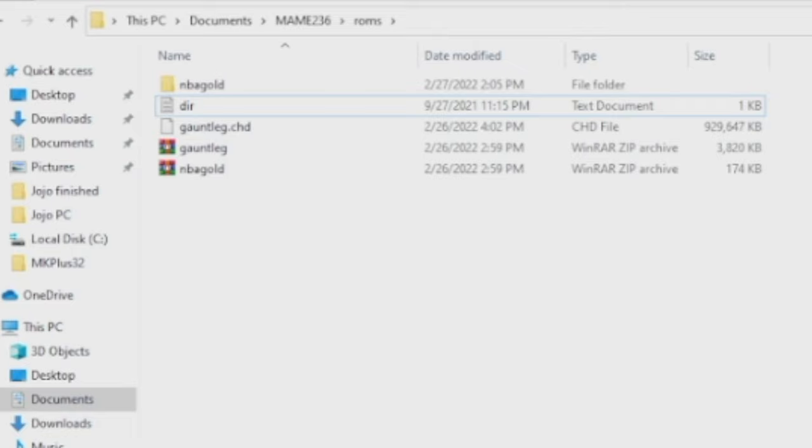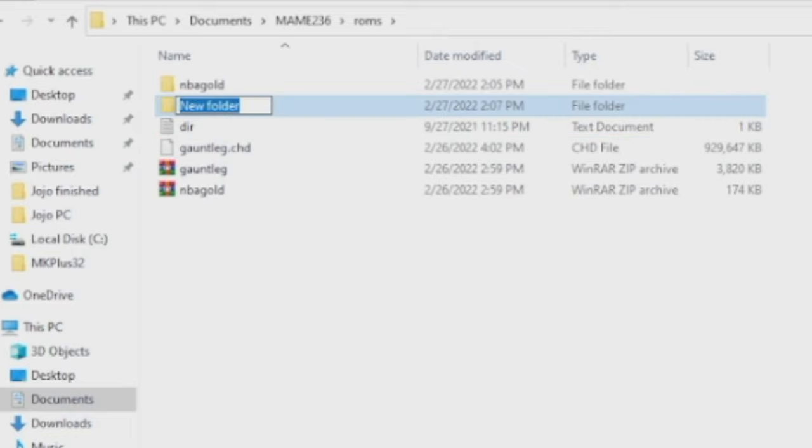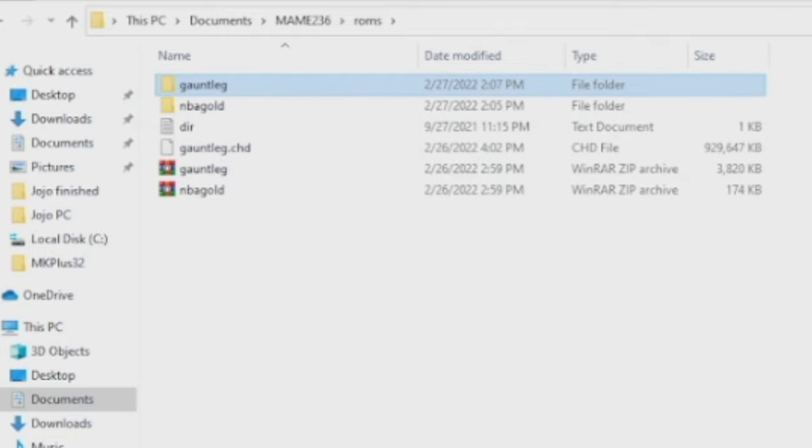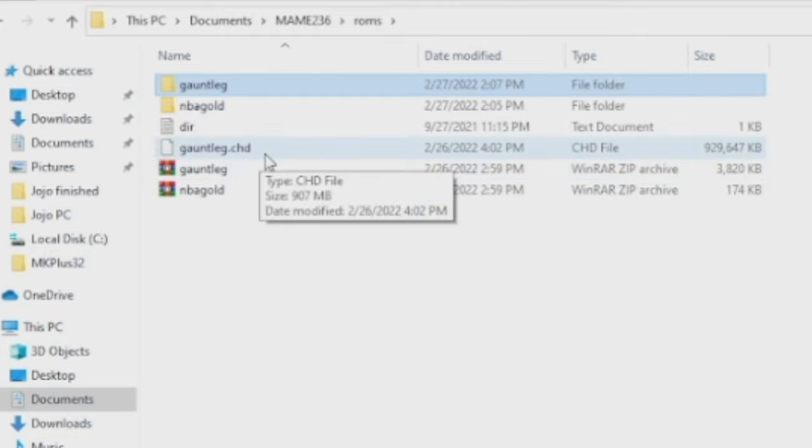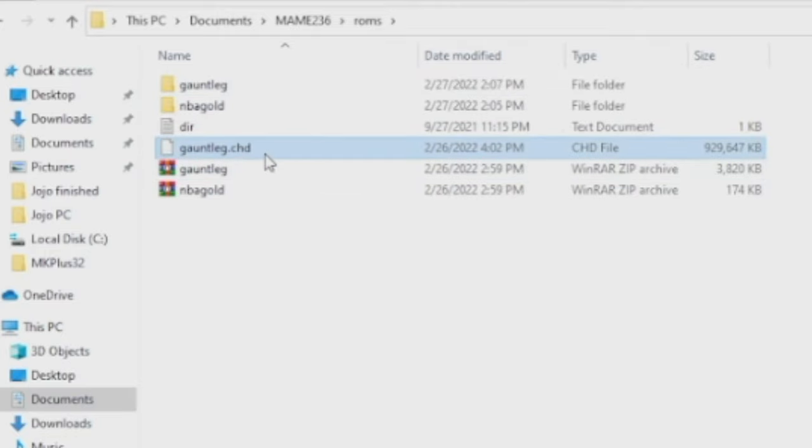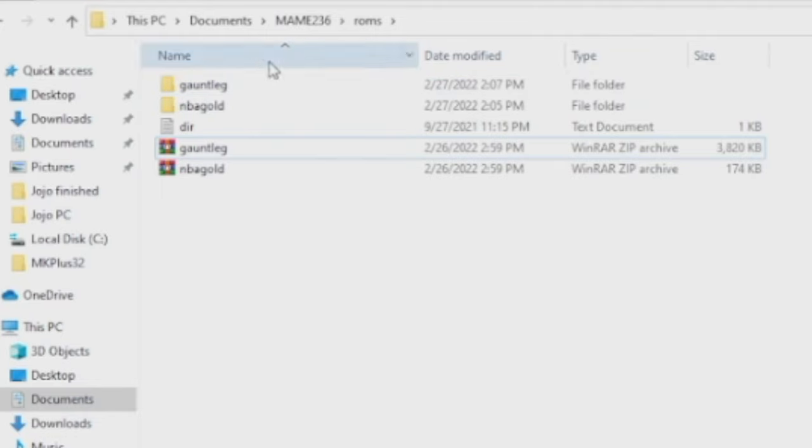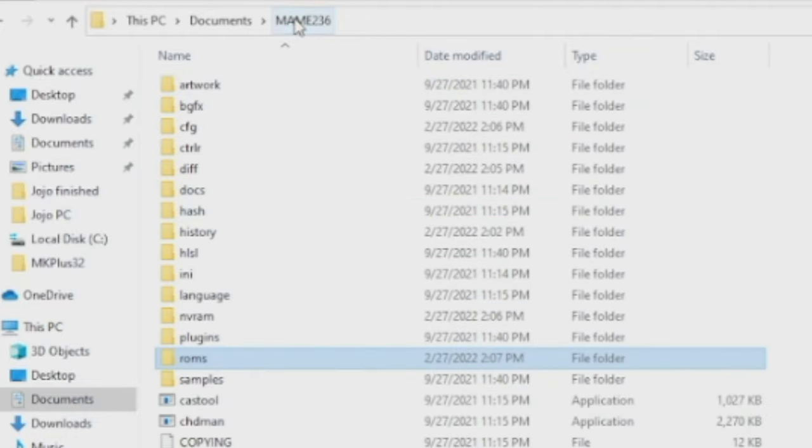We're going to go down. We're going to create a new folder inside the ROMS folder. G-A-U-N-T-L-E-G. Okay, I got the spelling correct, I believe. I'm looking at it on a weird screen. And we're finding the Gauntlet Legends CHD file. We're going to grab it. We're going to drop it right in there. And we're going to go test it.